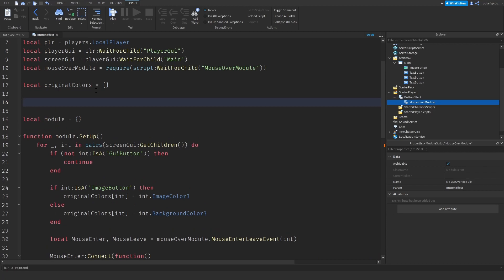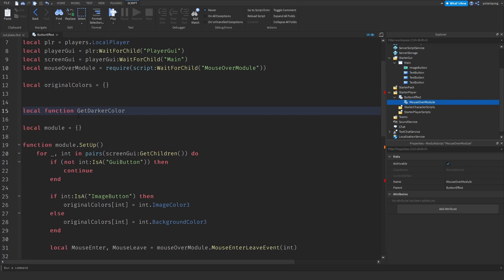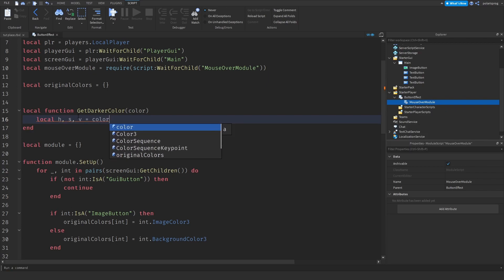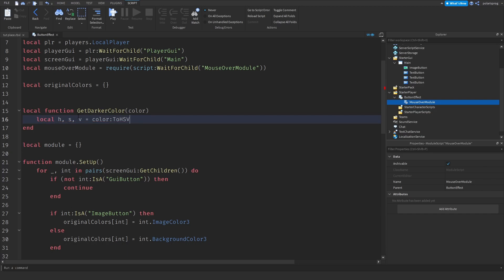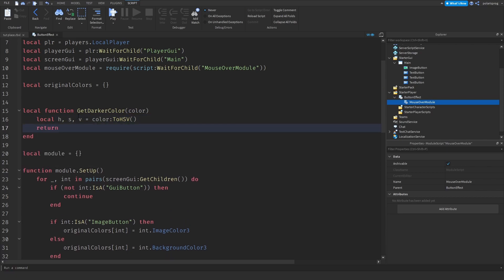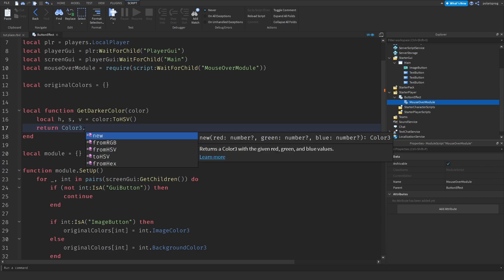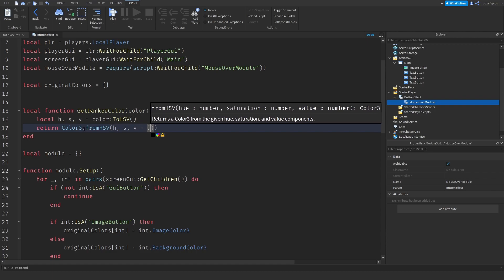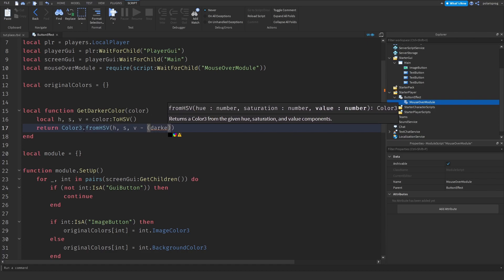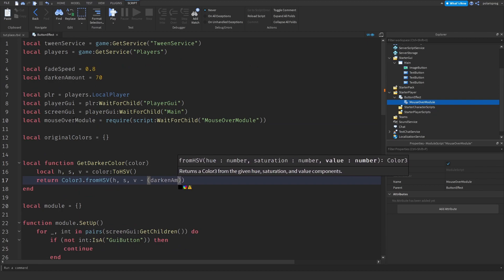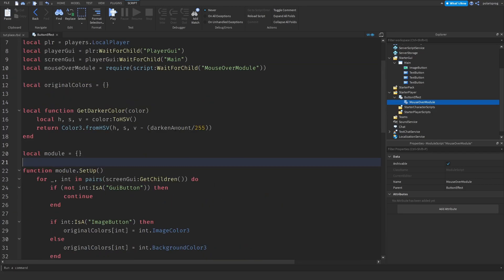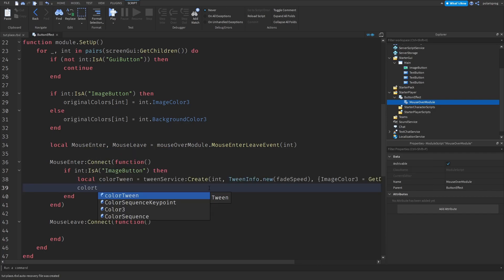Before the local module declaration, I'll create: local function getDarkerColor(color). Inside, local h, s, v = color:ToHSV(). Then return Color3.fromHSV(h, s, v - darkenAmount / 255). Since we're returning this, it gives us a darker color. Back in the tween, I'll call colorTween:Play() to apply the effect on mouse enter.